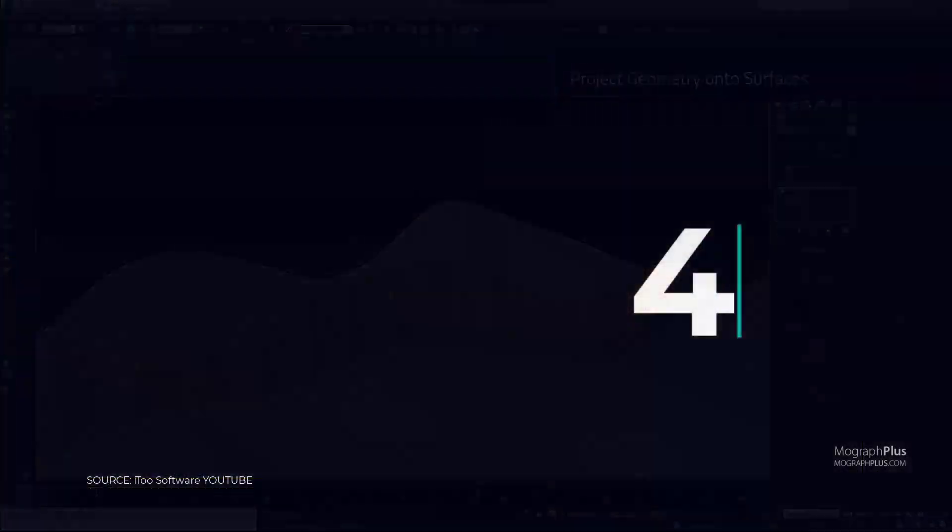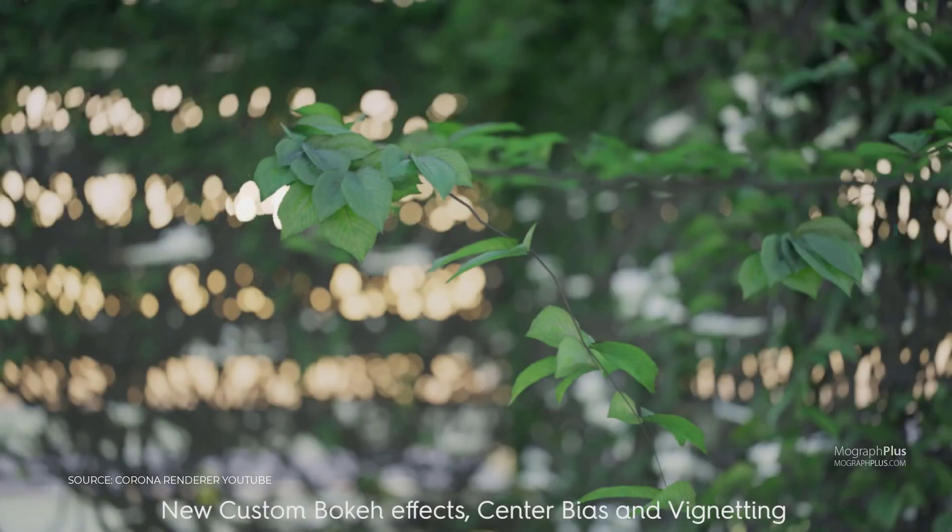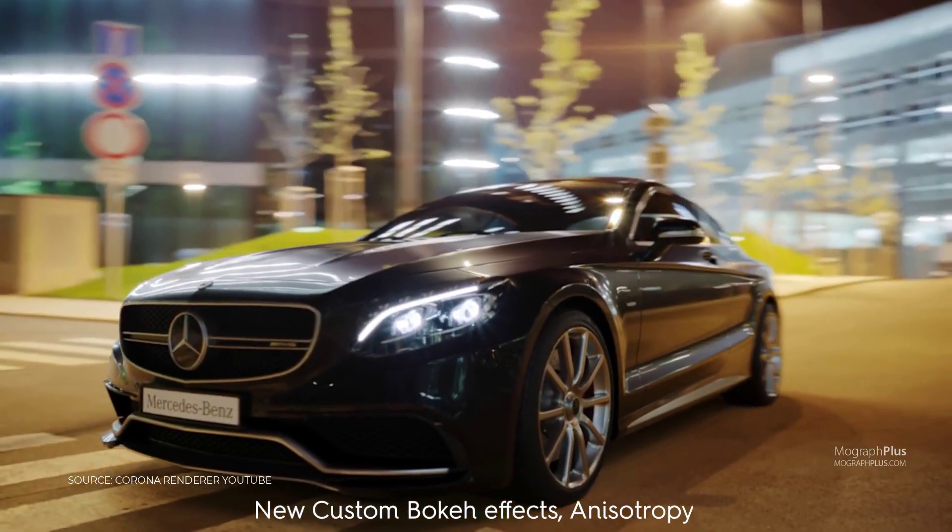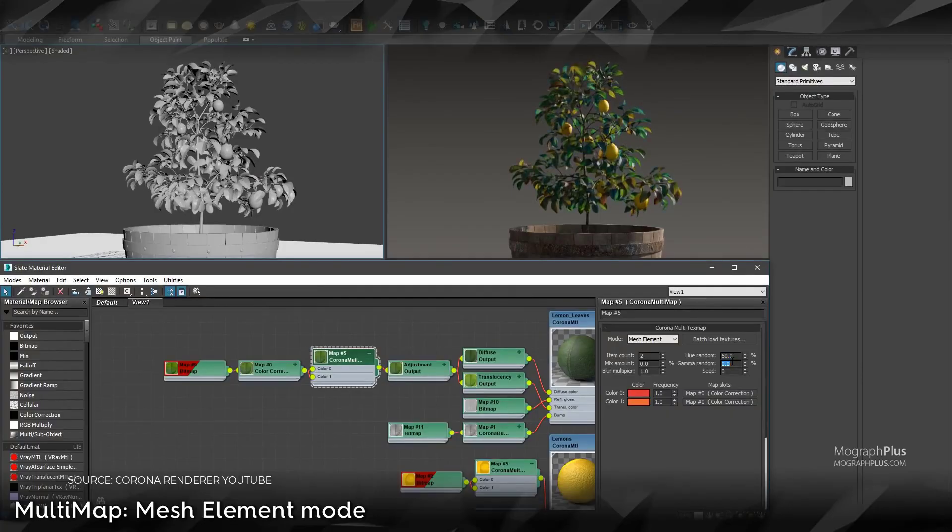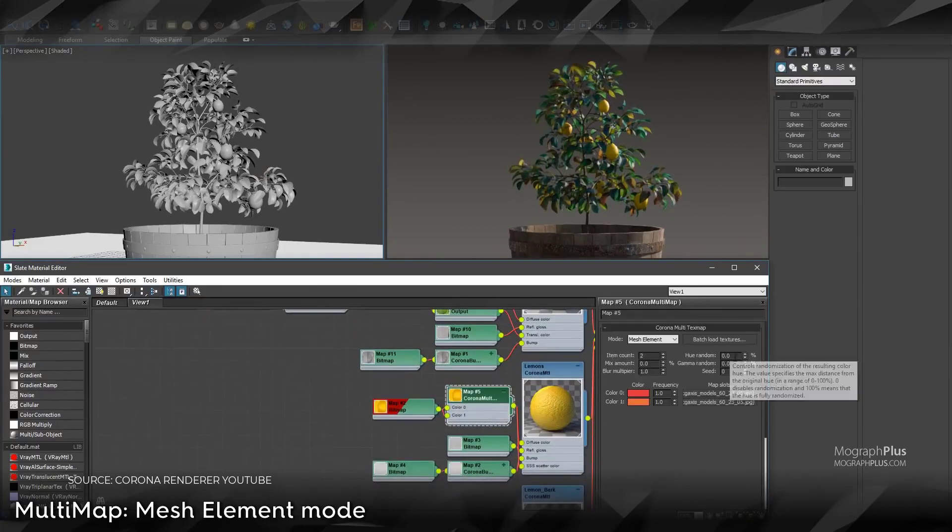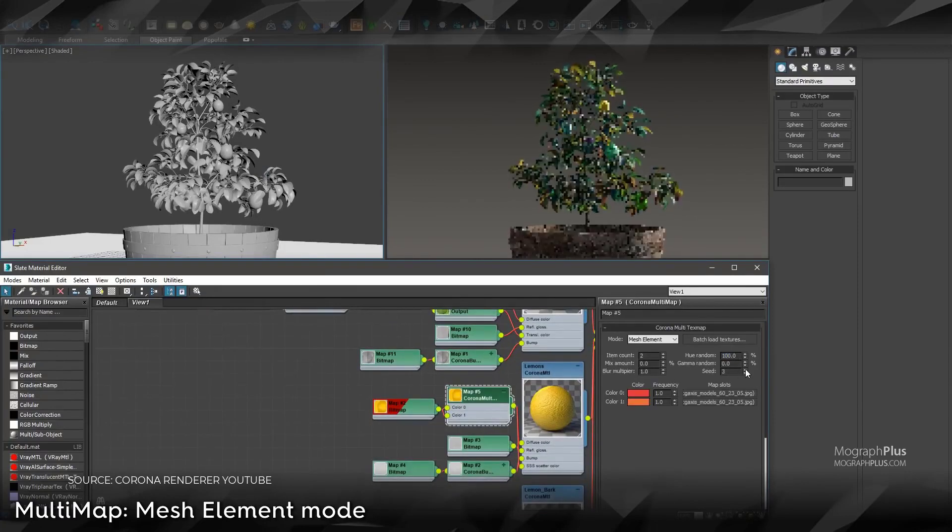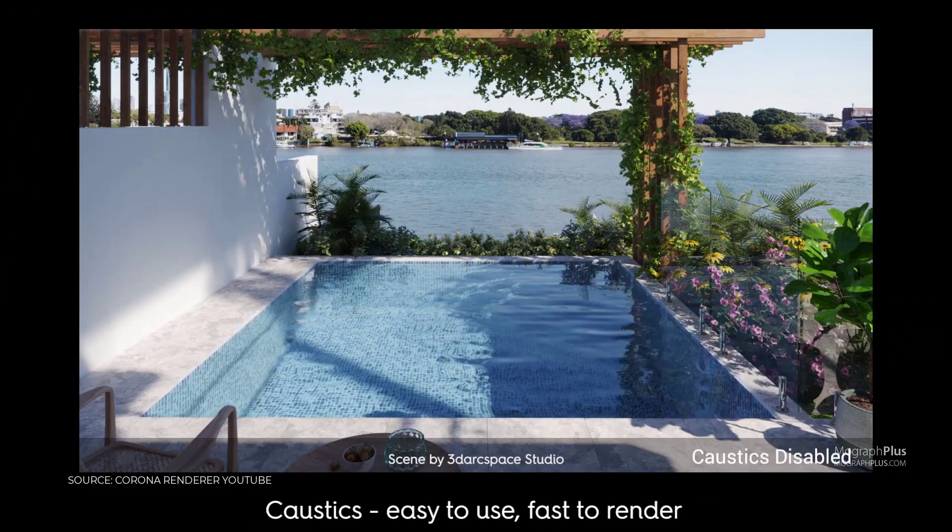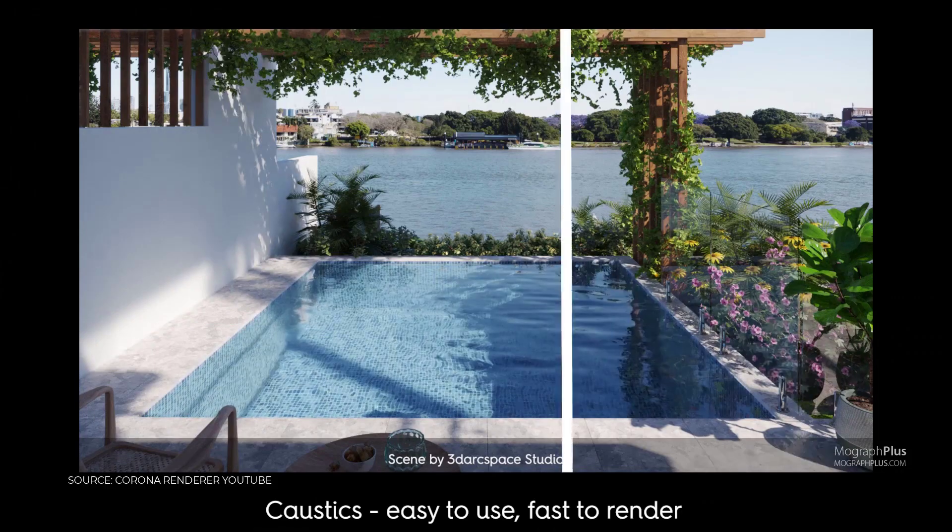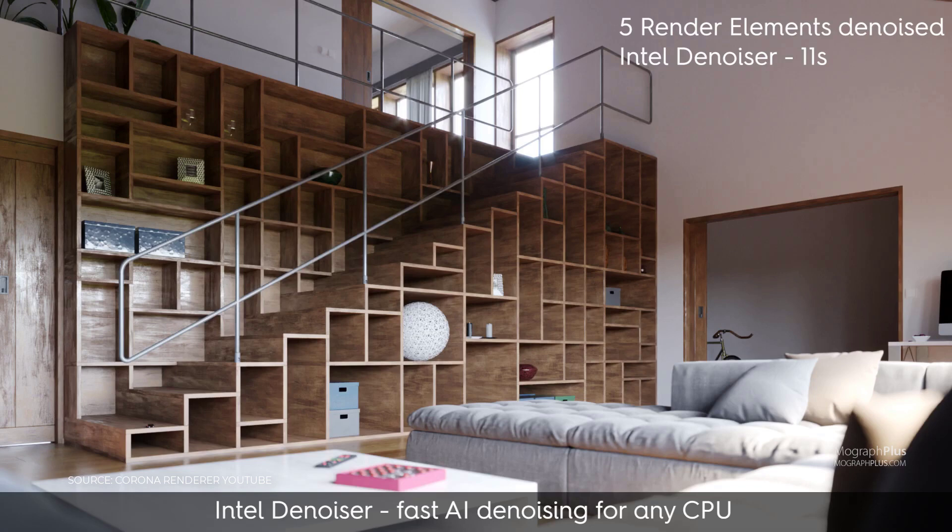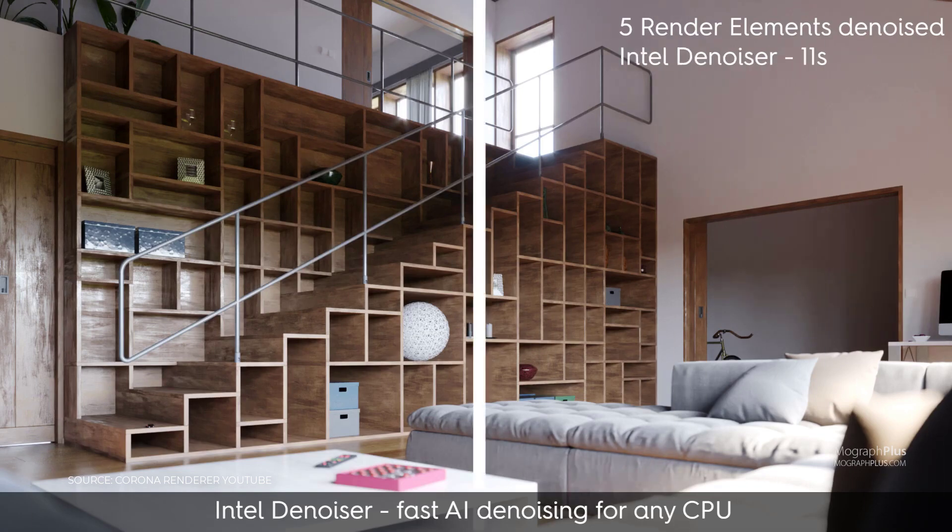Number 4: Corona. Corona Renderer is a modern, high-performance photorealistic renderer and it is easy to use and delivers predictable, reliable and realistic results with no compromises in quality. In the past few years, Corona has become one of the top renderers for both interior and exterior archviz projects.